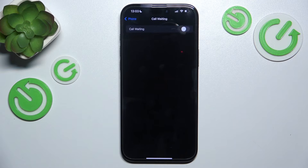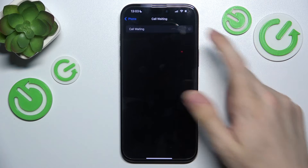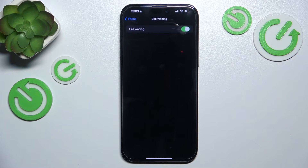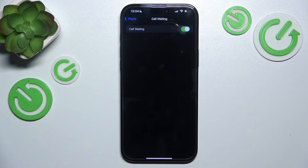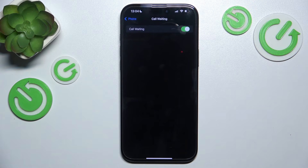If your provider accepts that, you can just enable call waiting. Call waiting is a service where you can accept a second incoming phone call by placing an in-progress call on hold.